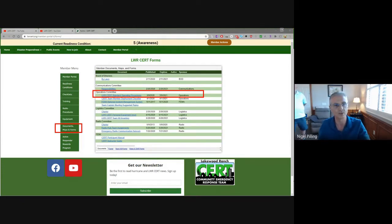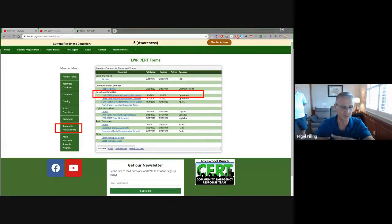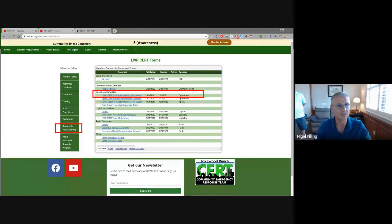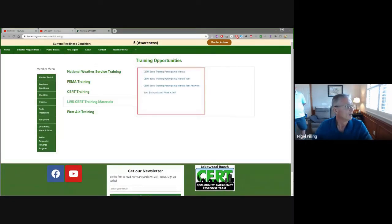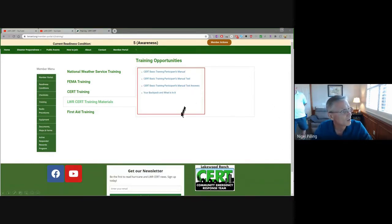When you look at CERT, it deals with a whole variety of disasters — from natural disasters to man-induced disasters. This document focuses on the things that are most important to us within our Lakewood Ranch CERT environment. Also out here is the training materials section. There are various links there, and we'll populate more information there as well.